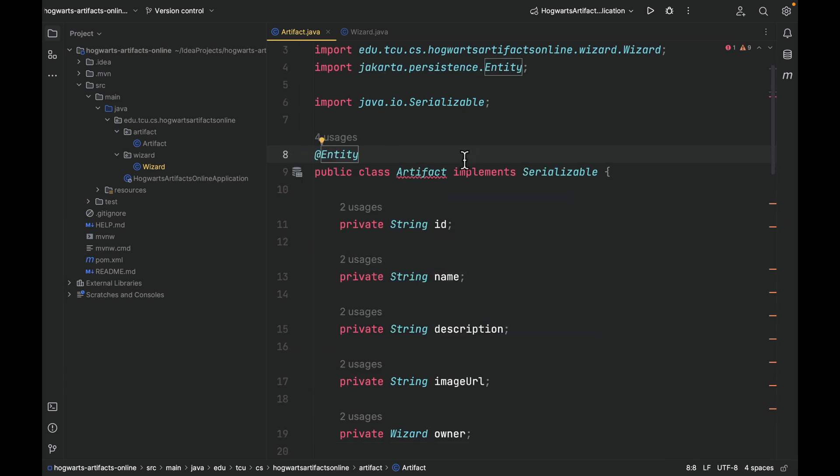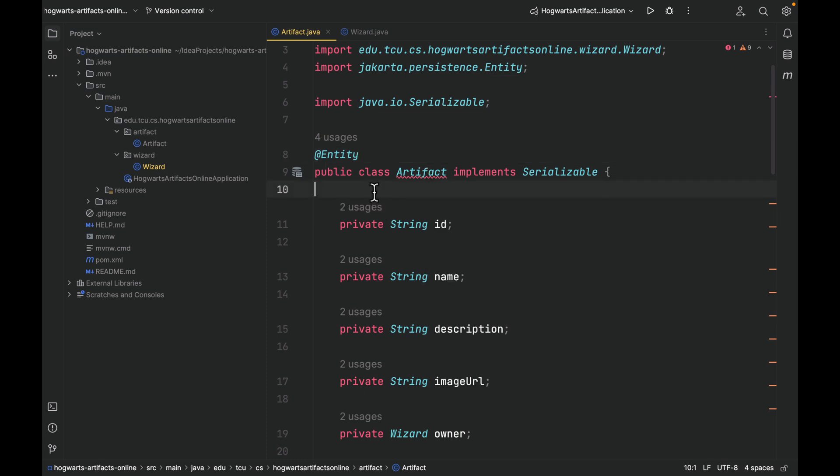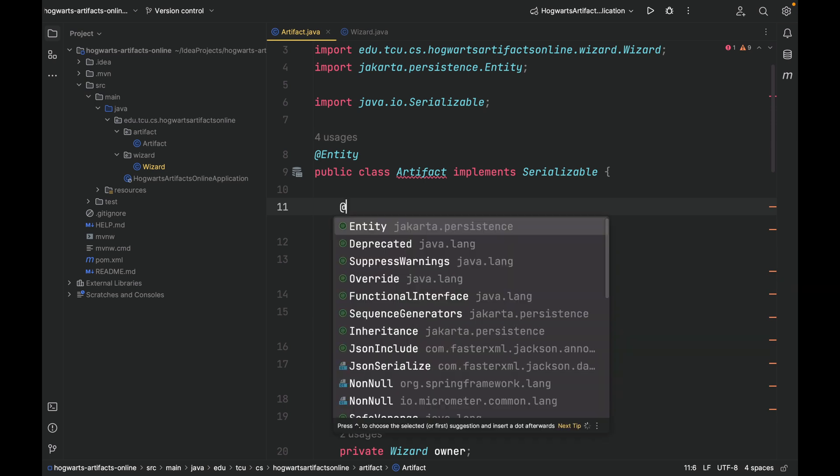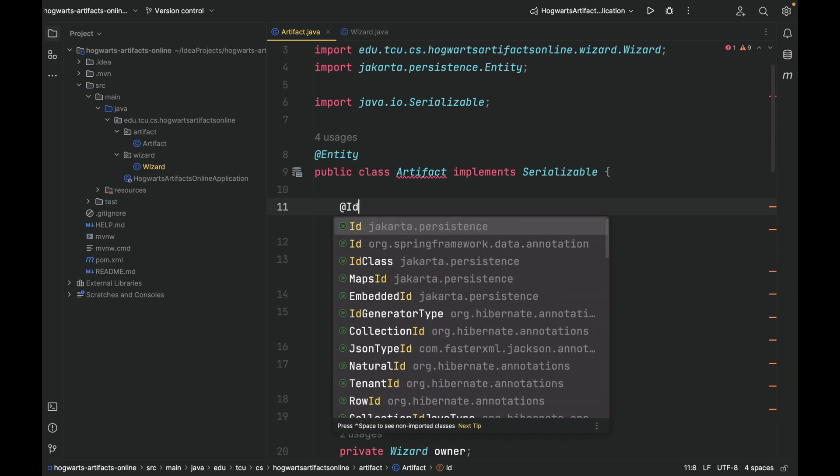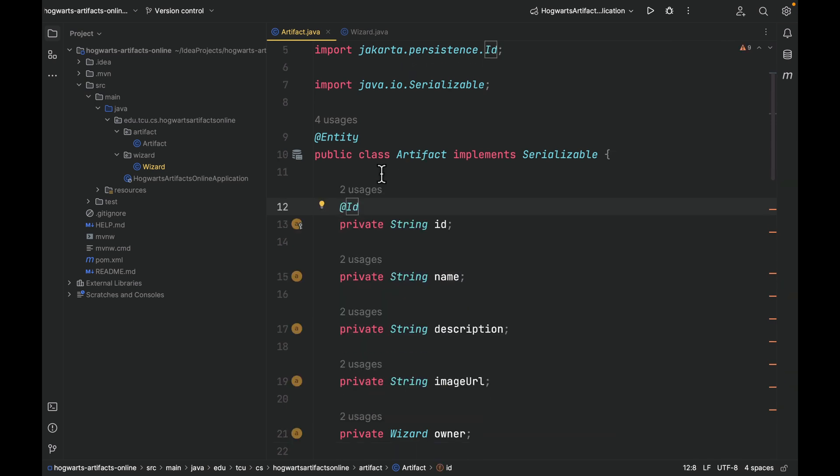And then you'll see the class is complaining. It says persistent entity artifact should have primary key. The ID is the primary key. We're going to use the second annotation called @ID to tell Spring Data JPA that this field ID can be used as a primary key.